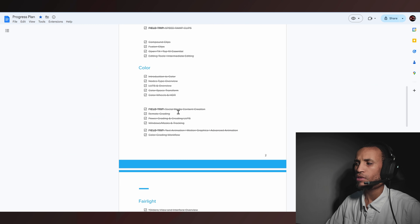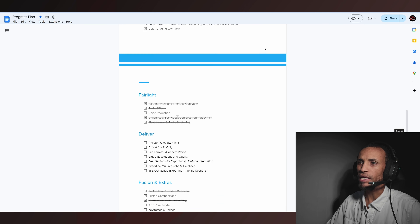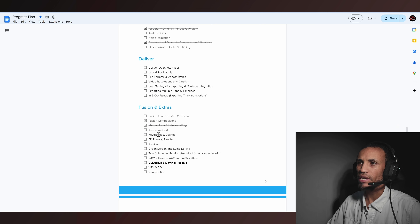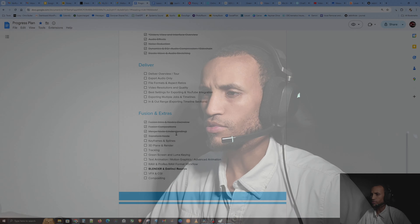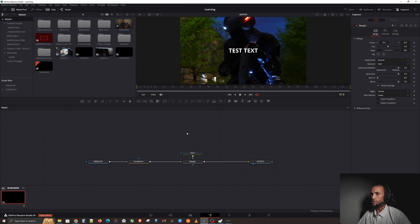Welcome back to the next iteration in this DaVinci Resolve tutorial. Today we're going to be getting into keyframes and splines, so basically we're going to be getting into some animation in the Fusion page. This is really good stuff — you're definitely going to want to pay close attention. It's going to get a little more complex in Fusion, so bear with me, but I promise it will come together.